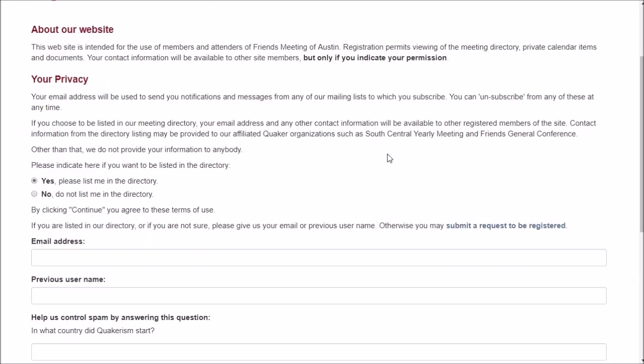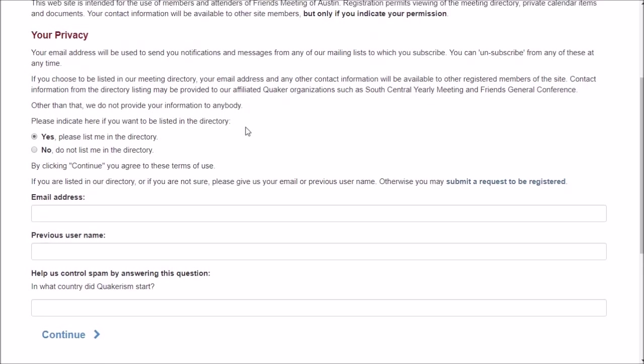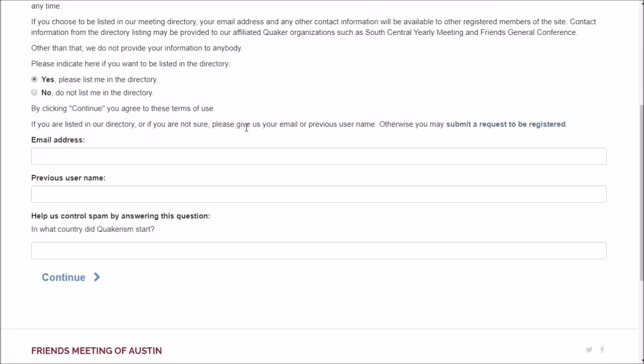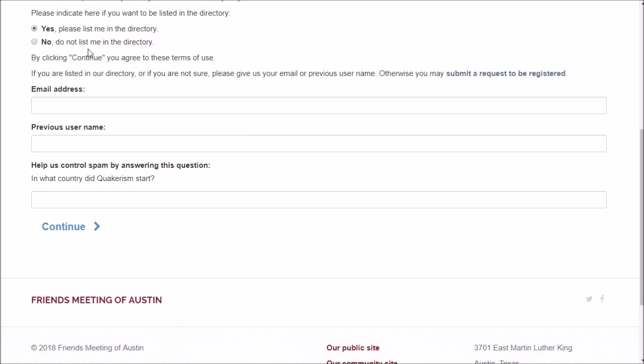Now we get a bit of legalese. We decided that we really needed to have a privacy policy and to let people know just what we're doing with their data. We also give them a chance to opt out of the directory. If you don't want to be listed in the directory, you can still have a website account. You can click no and then no one can look you up in the directory, but we hope that you'll share this information with the rest of us and click yes.